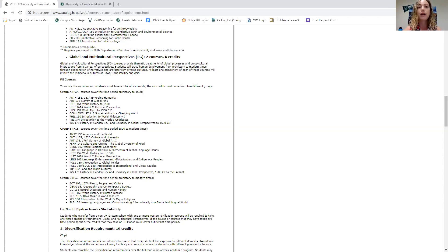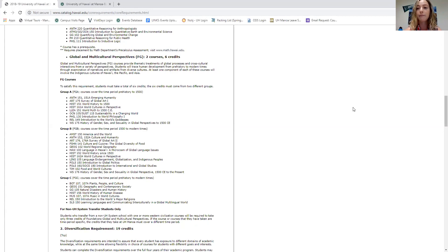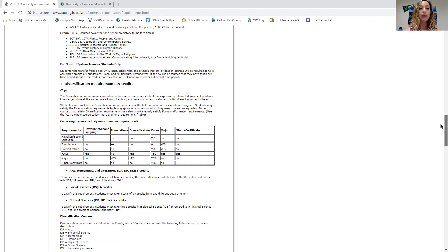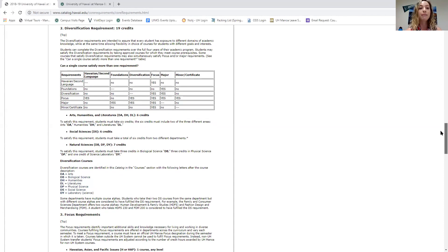For those who just joined, hover your mouse at the top or bottom of the screen — a navigation bar will pop up with a chat option. Click on chat to see everyone's questions and the links I'm sharing. That covers the first half of your core requirements. The second half is your diversification requirements, where you'll see a lot more acronyms.